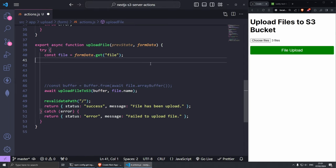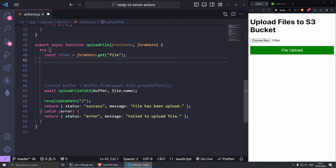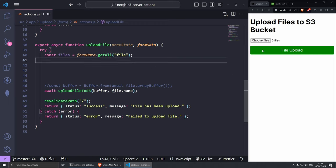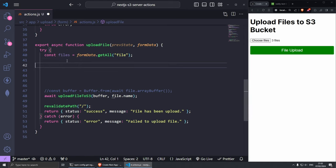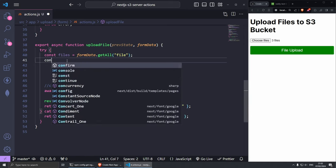In this case because we're getting multiple files we need to change this from file to files and then form data we can change this to get all like so. This should allow us to get multiple files and then loop through them. Now we can create an array, let's do const uploaded files like so and this is going to be an empty array.